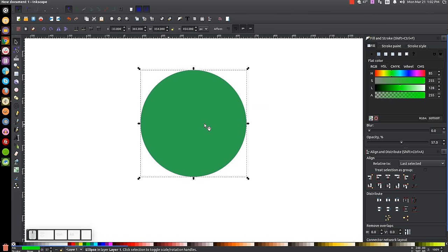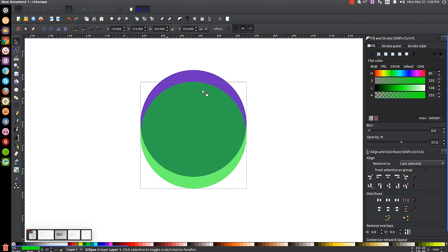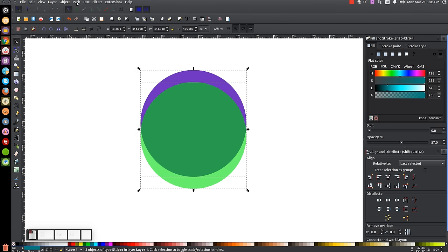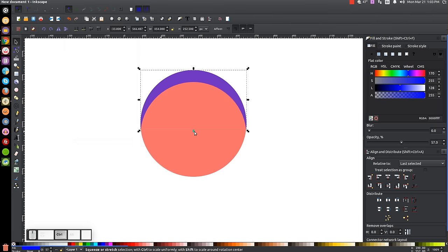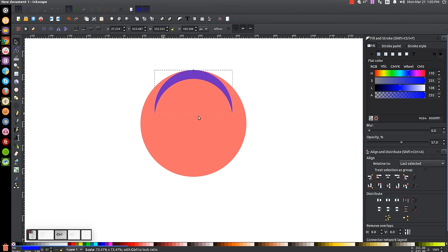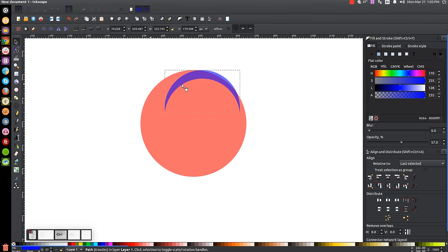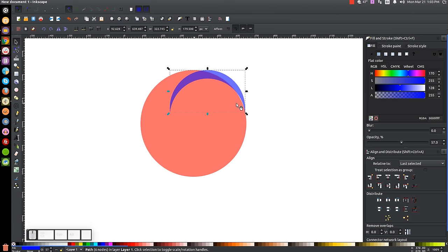Hold Ctrl and click and drag the green circle down about that much. Then hold Shift and click on the blue circle, and go to Path, Difference. Then hold Ctrl and grab the little arrow at the bottom and click and drag that down so it's about that much smaller. Then hold Ctrl and click and drag this object off to the right.